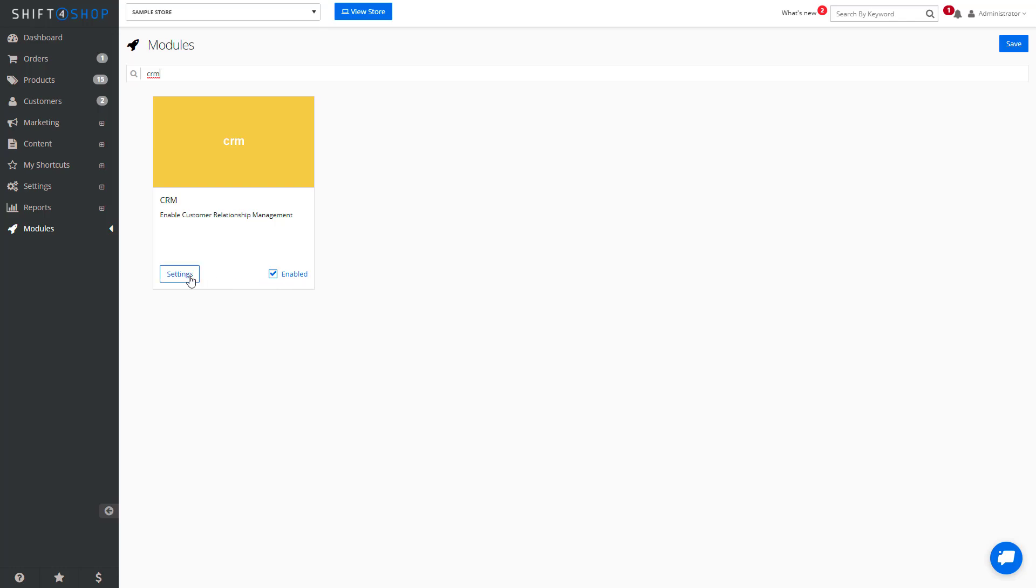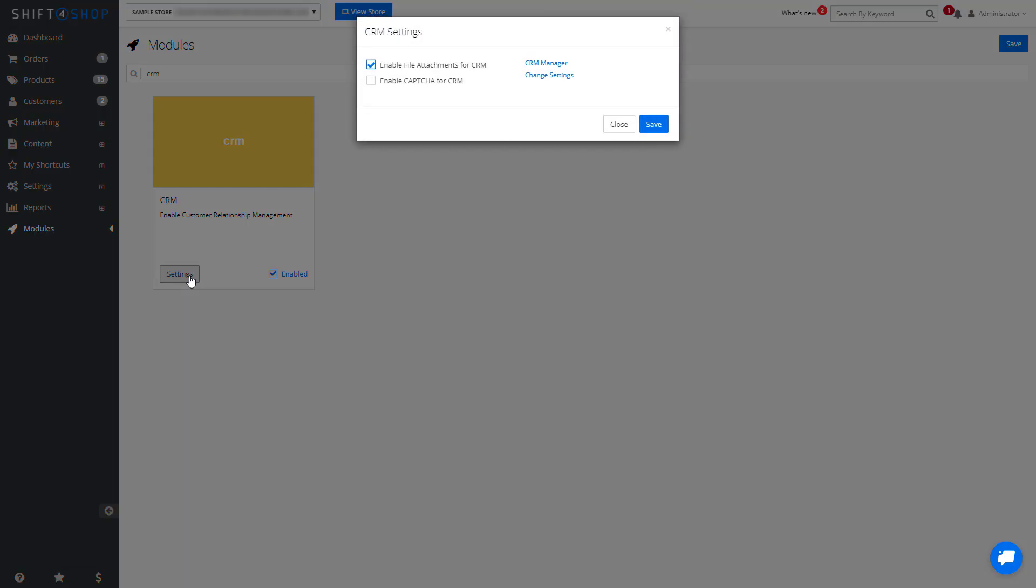Let's take a look at our settings. In this case here, we want to enable the file attachments.